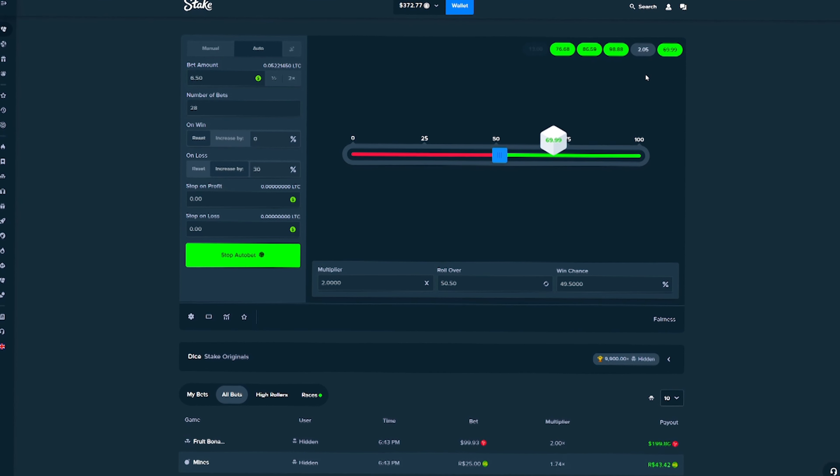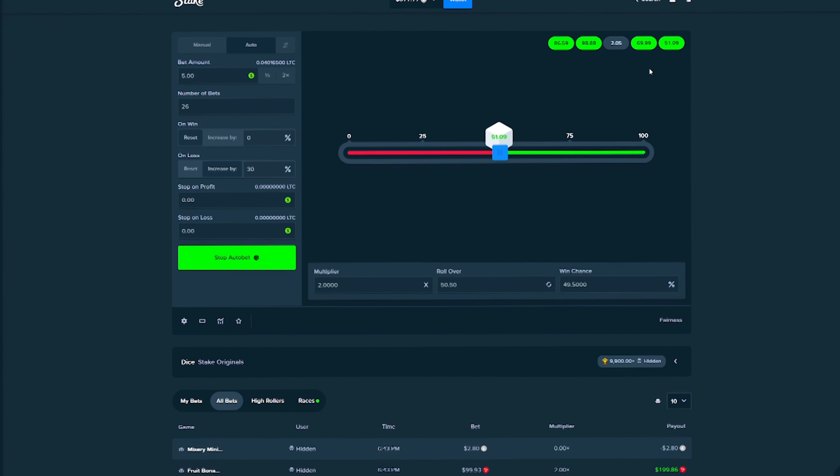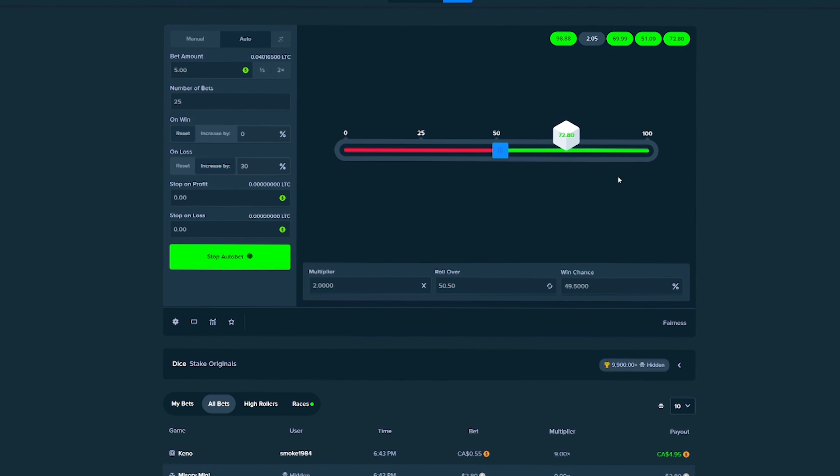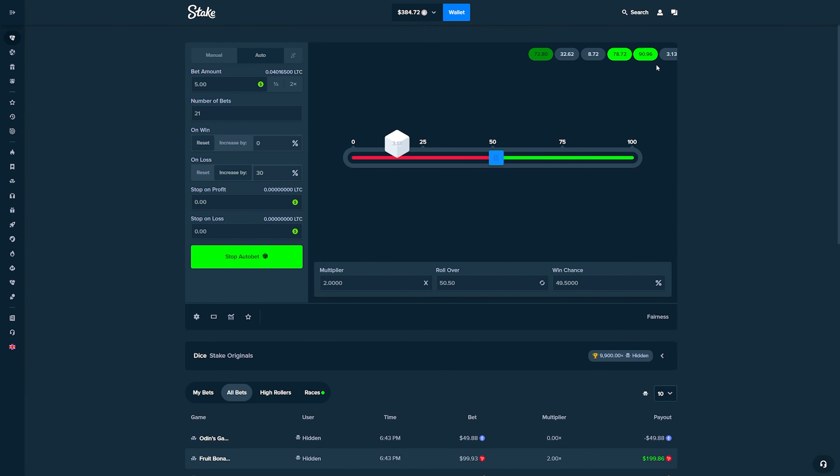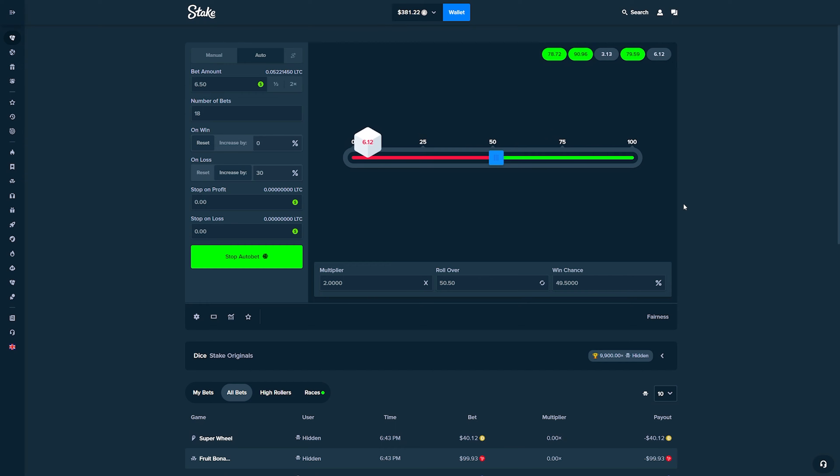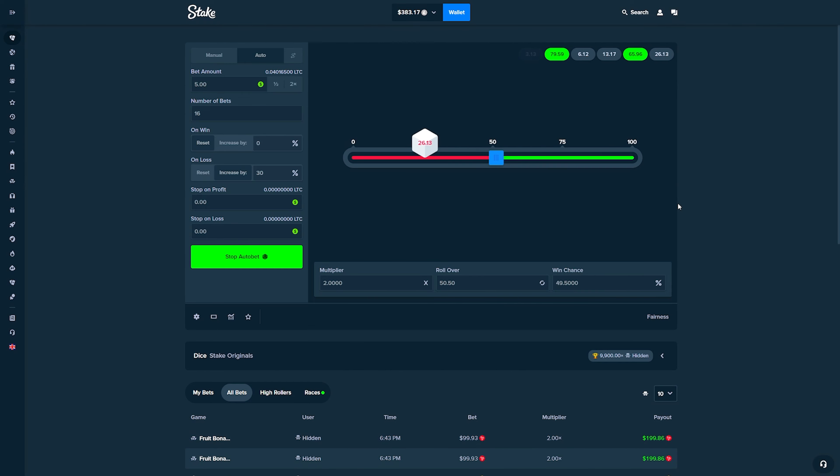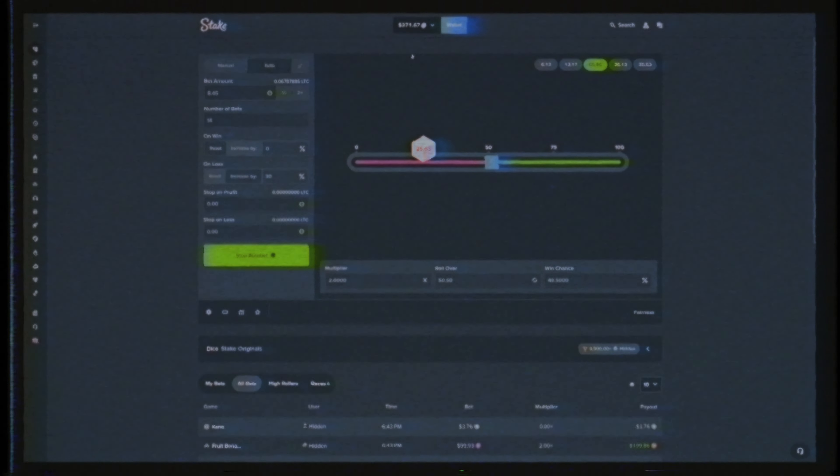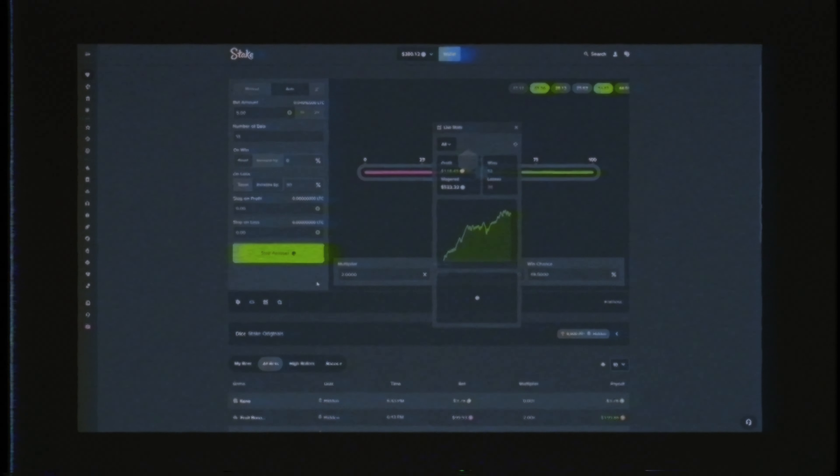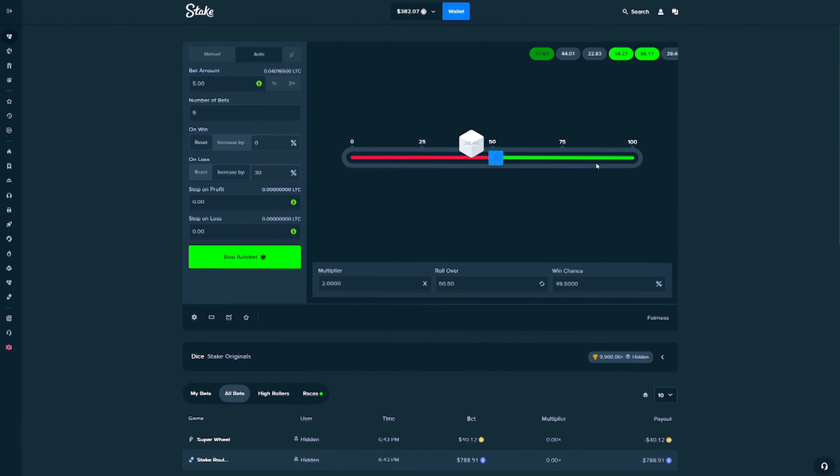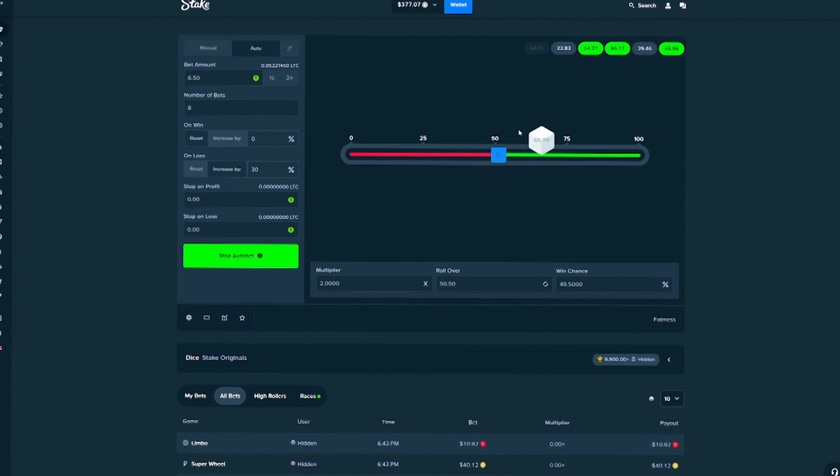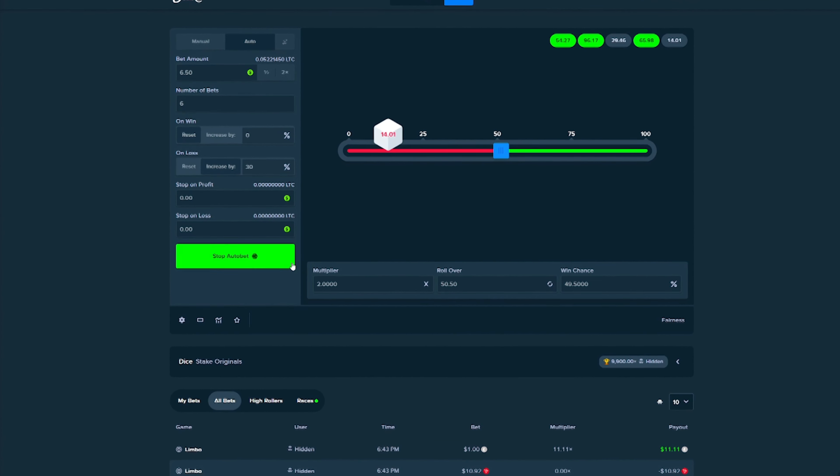This is way better luck than I normally have on dice, especially on the 50-50. Because if we're winning that many, that means you can lose that many. And it's just 50-50, so you wouldn't expect this. Let's see what happens, man. We're actually kind of close to our goal. We're up about $120. Let's see if we can hit this $400 real quick.